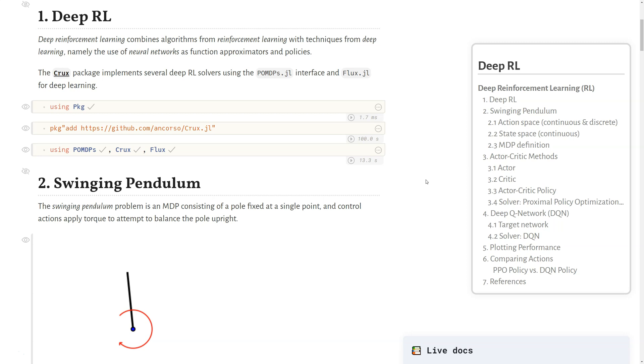So what is deep RL? Deep reinforcement learning combines algorithms from reinforcement learning with techniques from deep learning, namely the use of neural networks as function approximators and policies. The CRUX package implements several deep RL solvers using the POMDP's interface and using FLUX for deep learning.